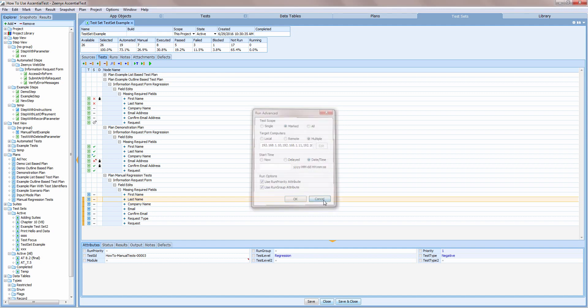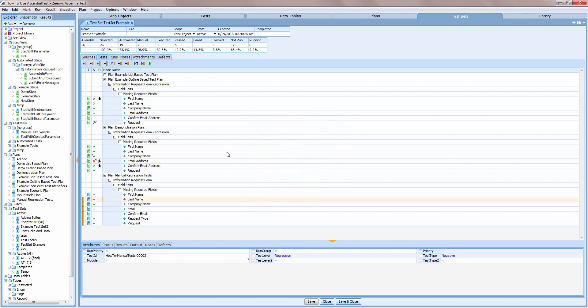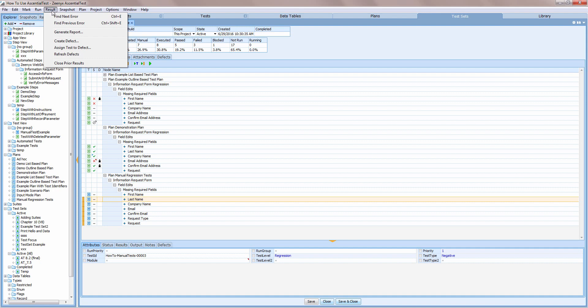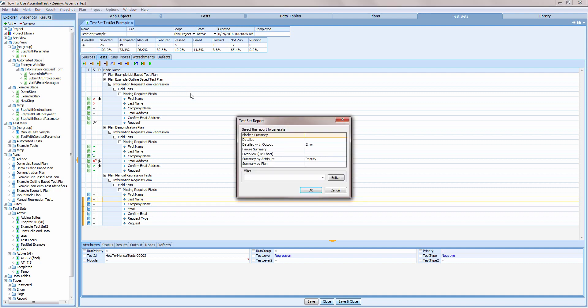Once you've run your test, you are no doubt going to want to share the results with others in your organization. You can either generate reports from within Essential Test or use the web-based portal. To generate a report from within Essential Test, I'll access the Results menu and select Generate Report. I can choose from several different reports that provide different formats and levels of detail.